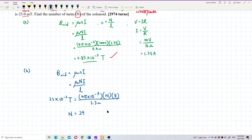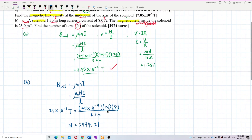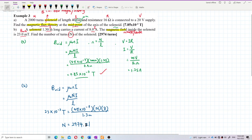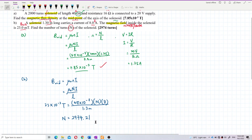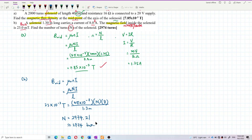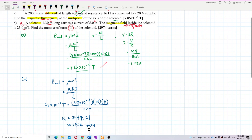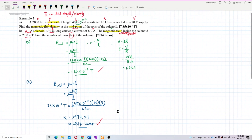The calculation gives 2974.21. However, the number of turns must be a whole number — you cannot have 0.21 of a turn. So round up to get 2974 turns. That is the final answer for question B.